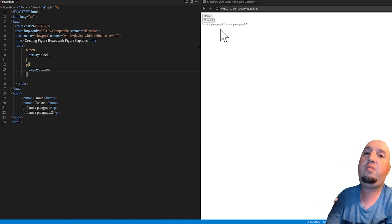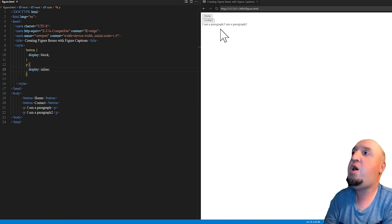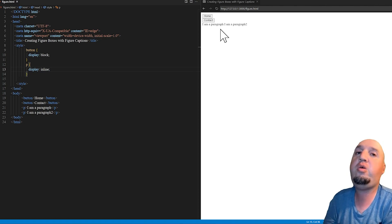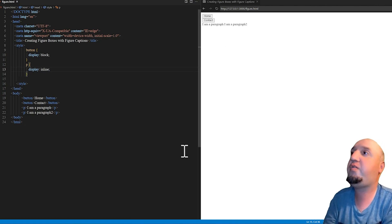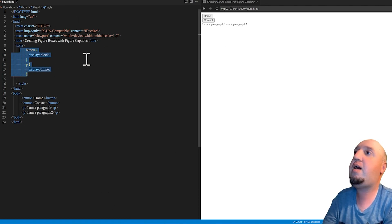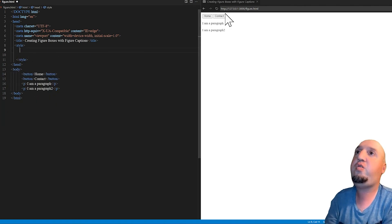To summarize: normal flow basically means the default display of an element when you place it — for example, without applying any style.